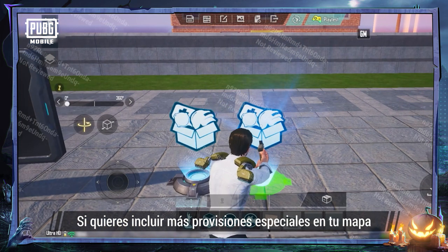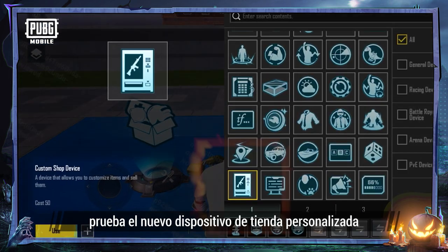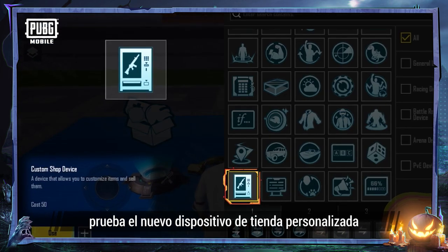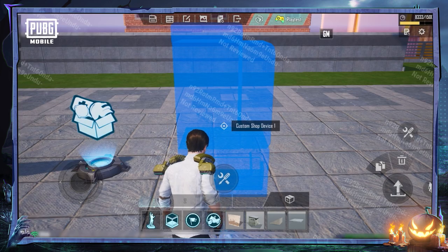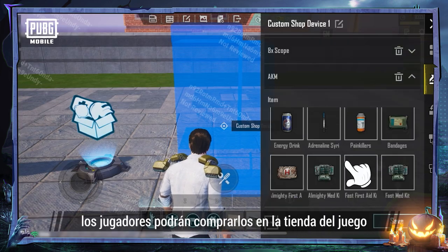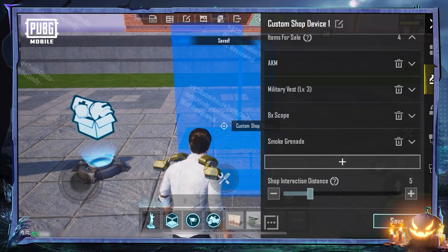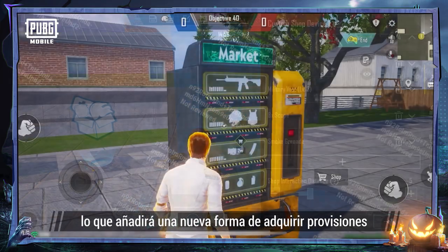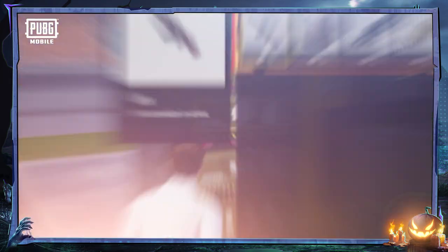If you wish to include more special supplies on your map, try using the new custom shop device. After setting up the available items, players will be able to purchase them at the shop in-game, which adds to the variety of ways to acquire supplies.